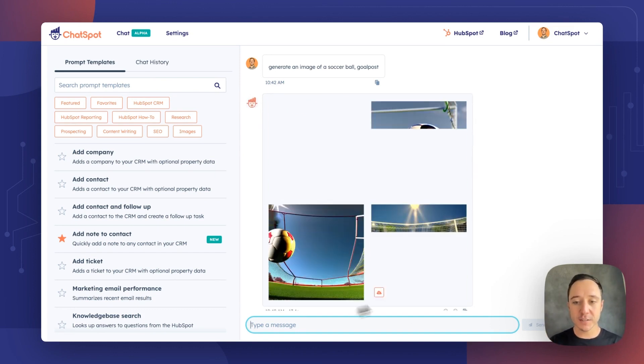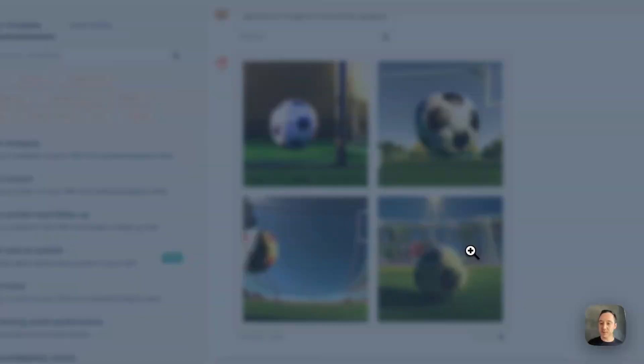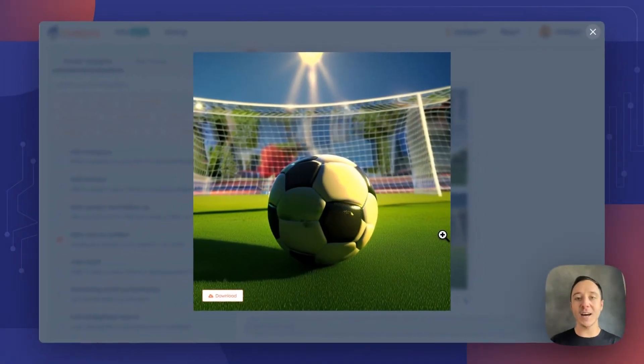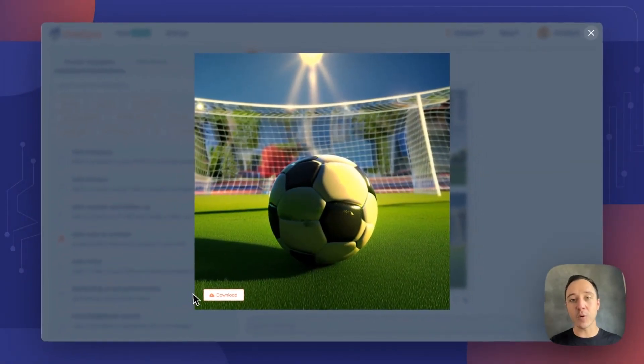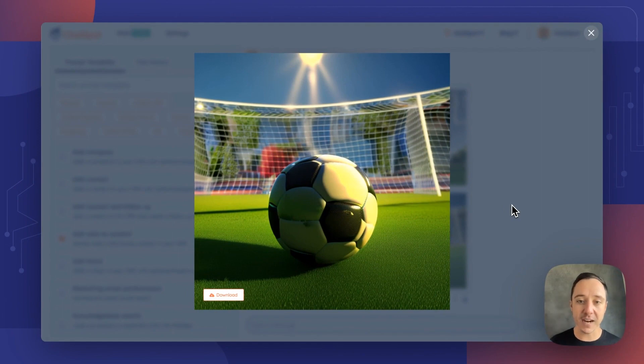Let's see what these four look like. This one looks great. I can go ahead and download this right from ChatSpot and use this in my business's content.